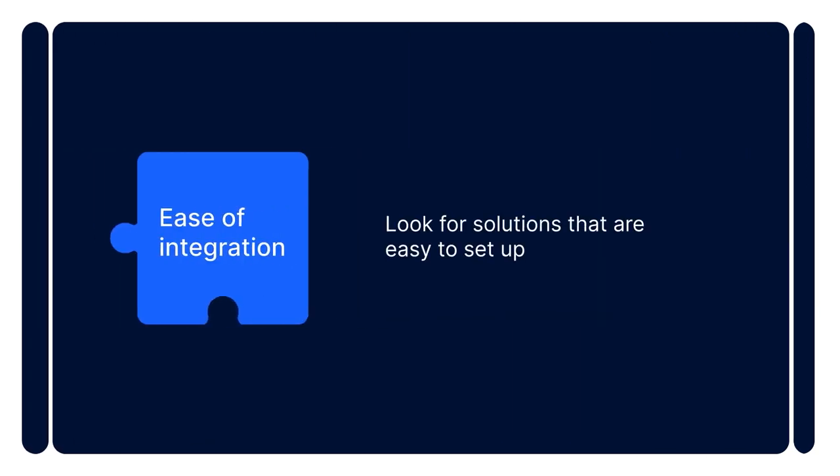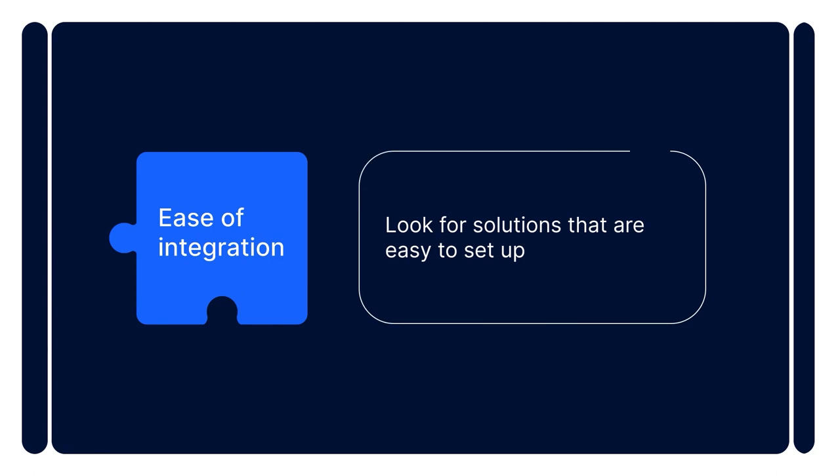Ease of integration. Look for solutions that are easy to set up. These can be solutions with no-code rules settings or those that provide technical support for integration.